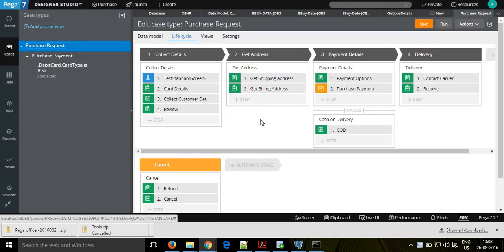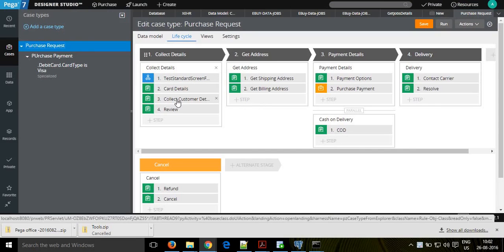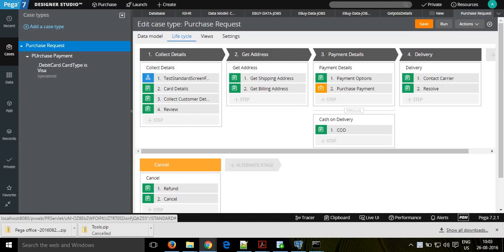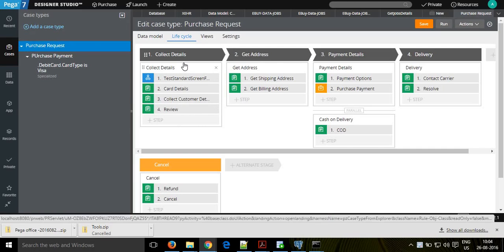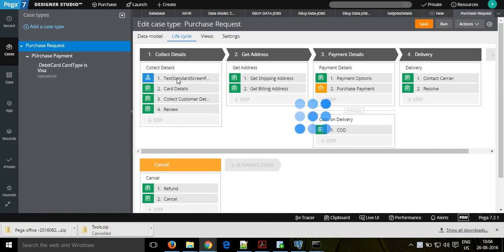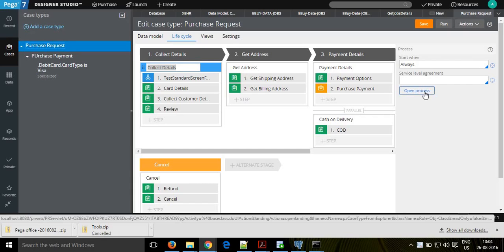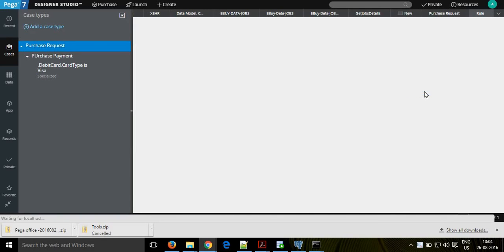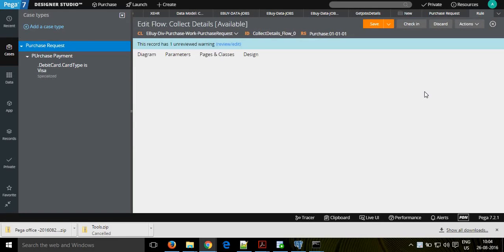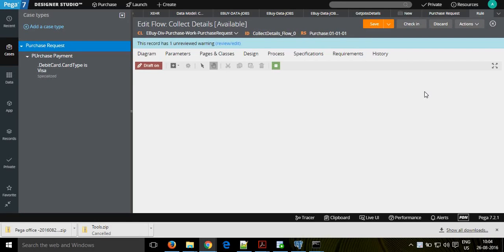If you see your case, every step - whether they give card details, collect customer details, or review - they are in the background as a flow in the process. Every step can be a specific process. You have an option called 'open processes' and if you click on that, it will open the actual flow which is happening. We have 4 steps in that, with a start and end, and 4 flow saves.